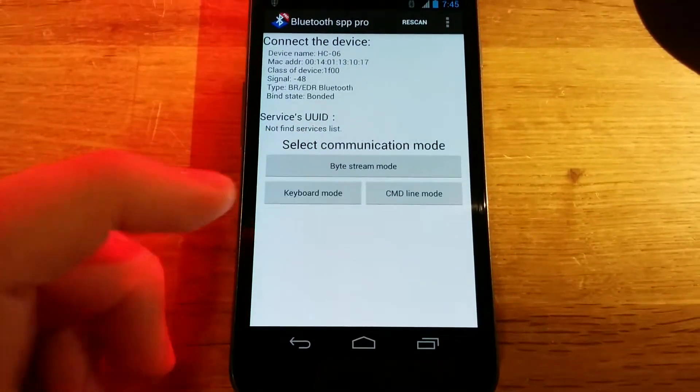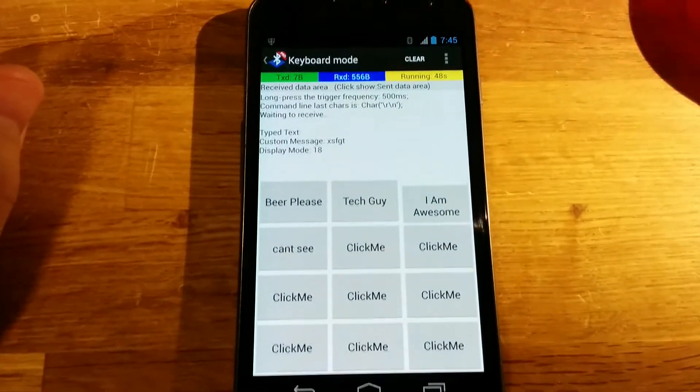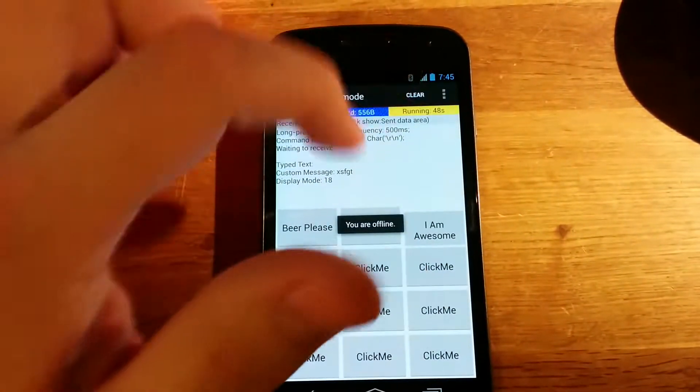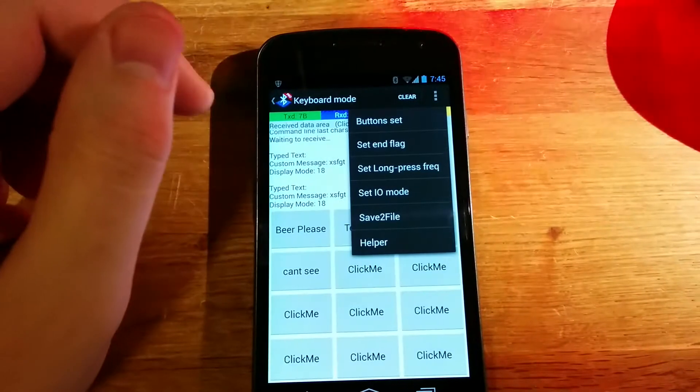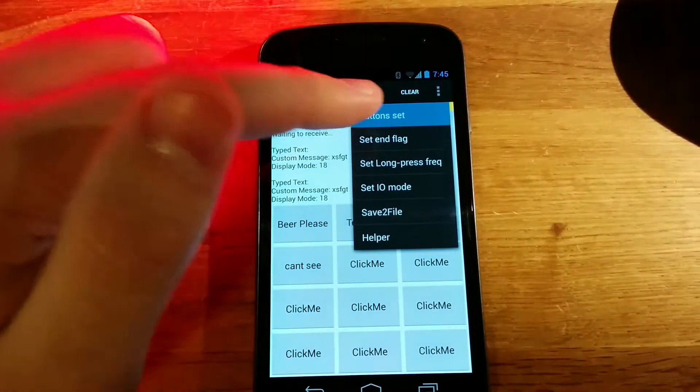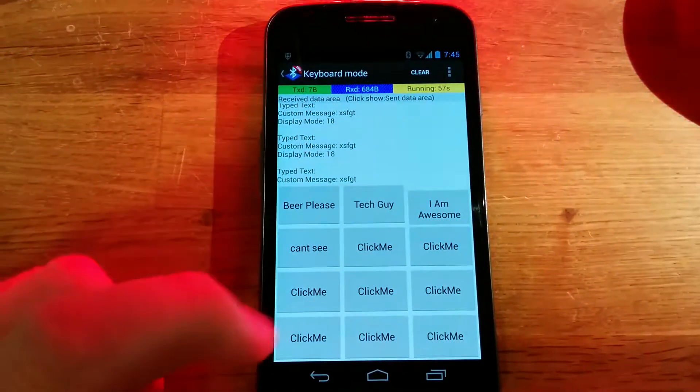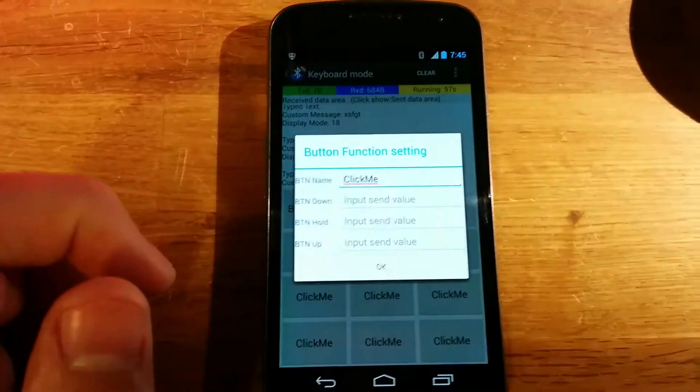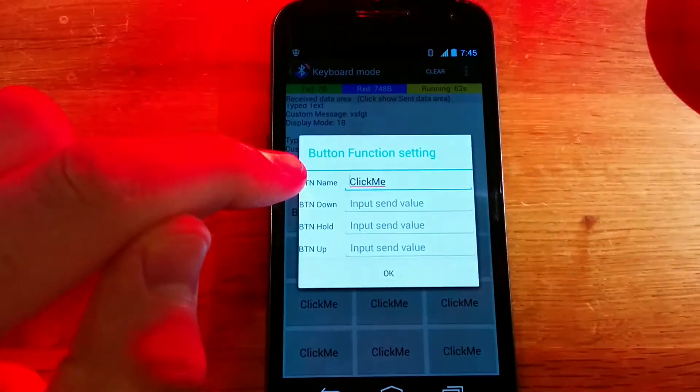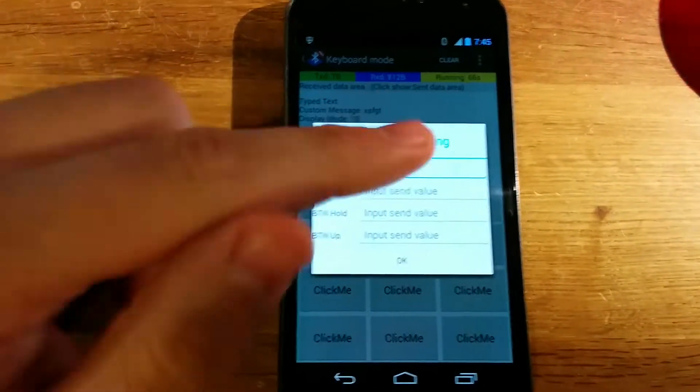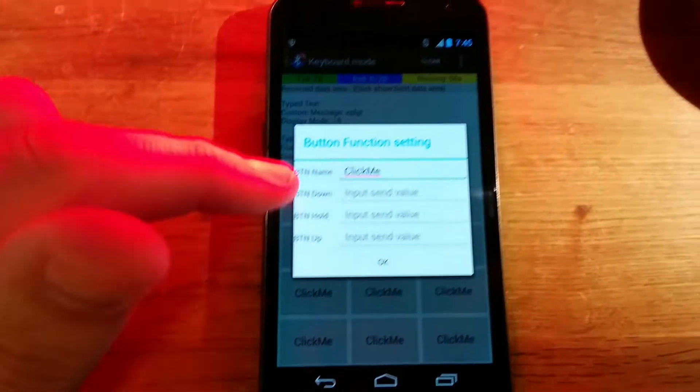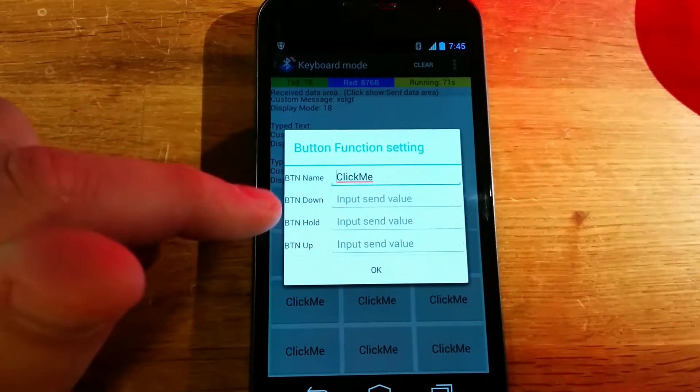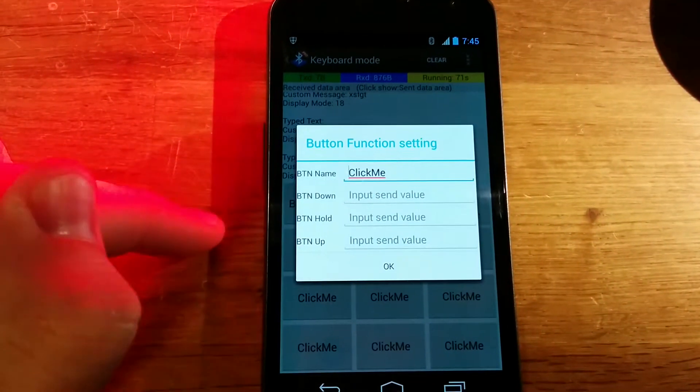If we click the back button a couple times and get back to keyboard mode, keyboard mode is incredibly simple to set up. Go up to the options, the two dots up there, and select button set. Then tap a button you want to program. The button name is whatever you want the button to be called.